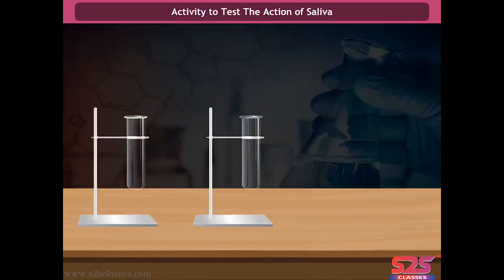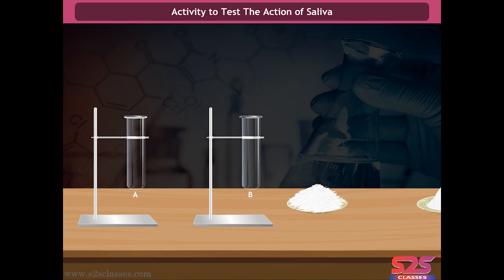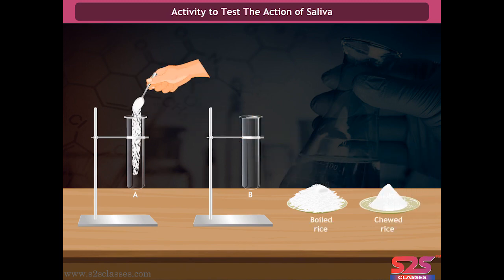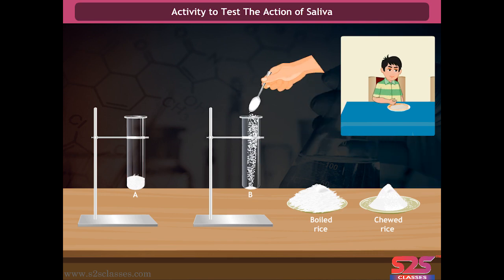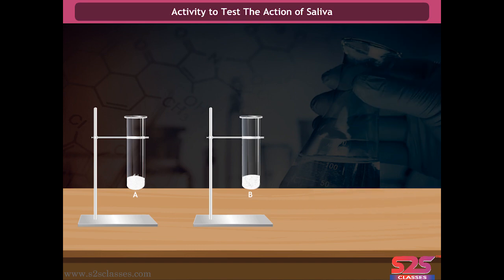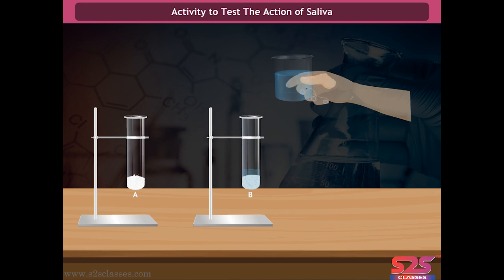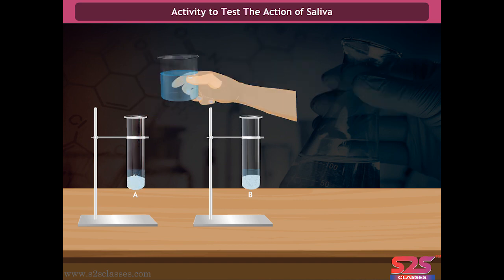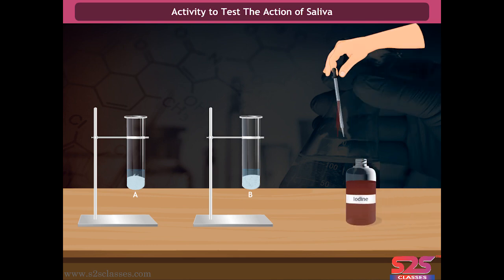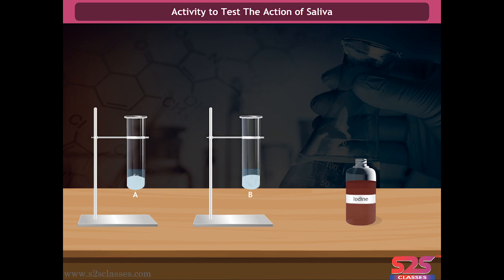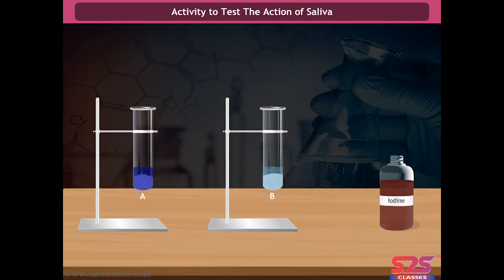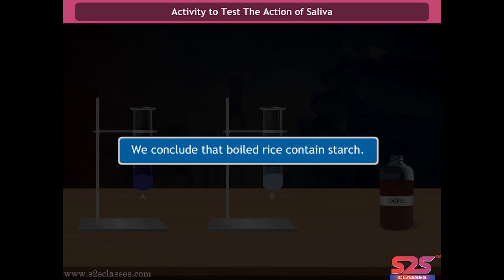Activity to test the action of saliva: Take two test tubes and label them A and B. In test tube A, put one teaspoon of boiled rice. In test tube B, put one teaspoon of boiled rice after chewing it for two to three minutes. Add three to four millilitres of water in both test tubes. Then pour two to three drops of iodine solution in each and observe. Boiled rice in test tube A turns the iodine solution blue-black, while chewed rice in test tube B remains unchanged. We conclude that saliva converts starch in the rice into maltose.